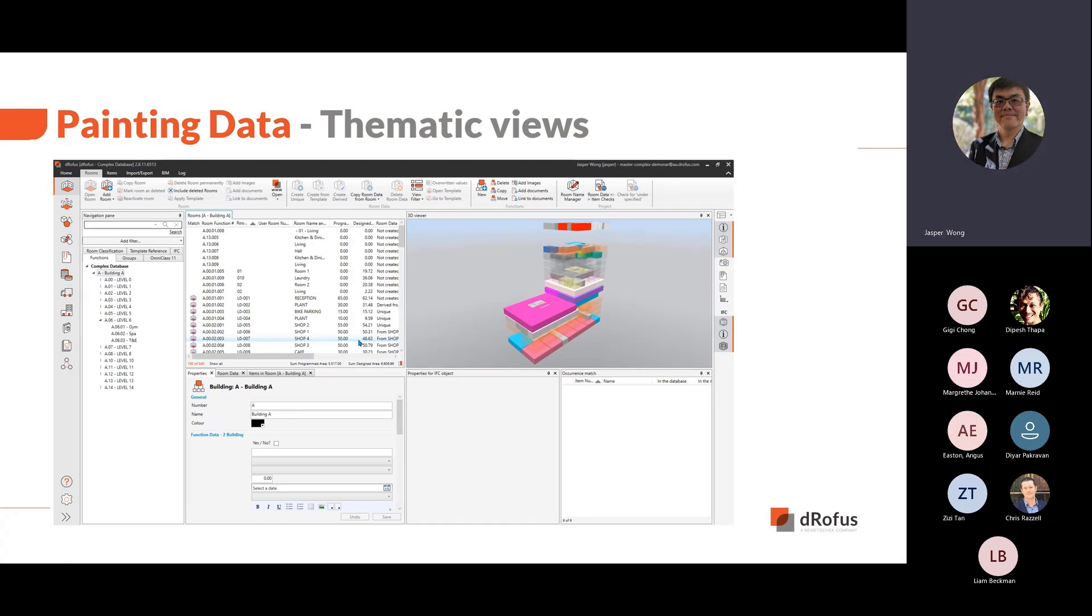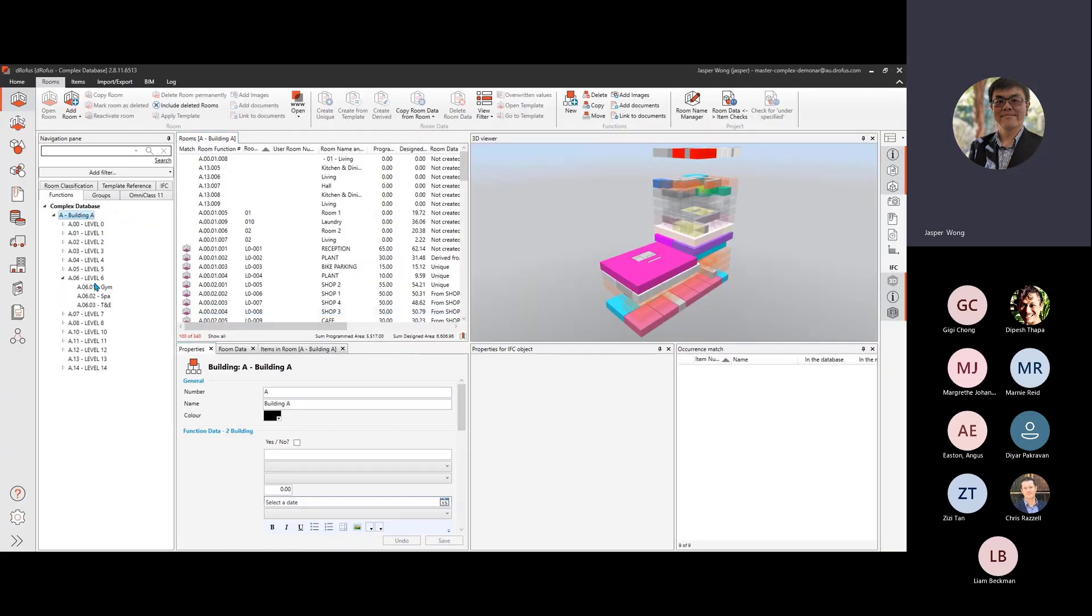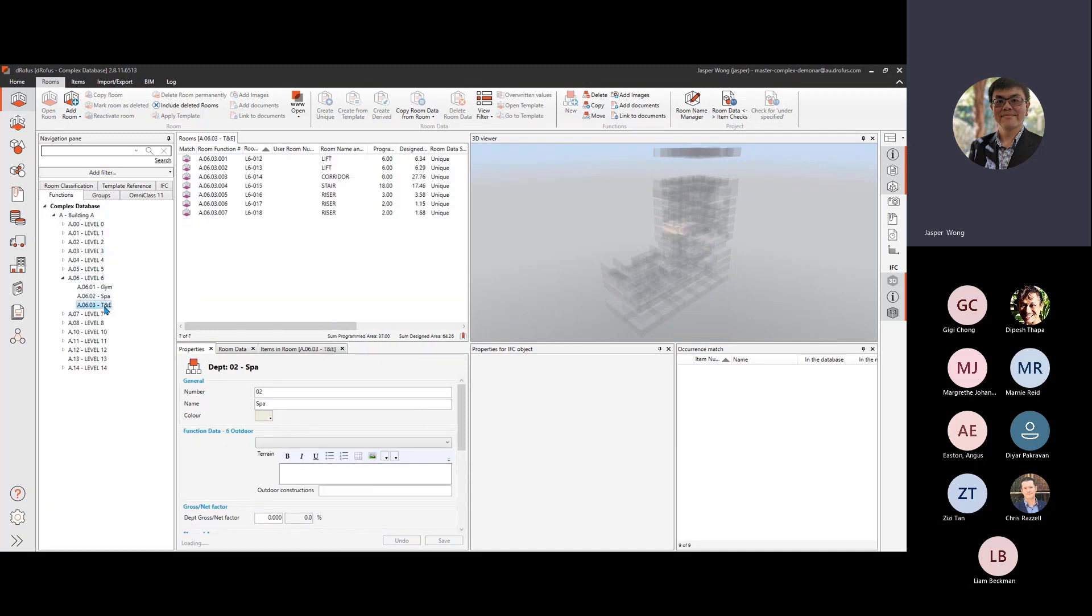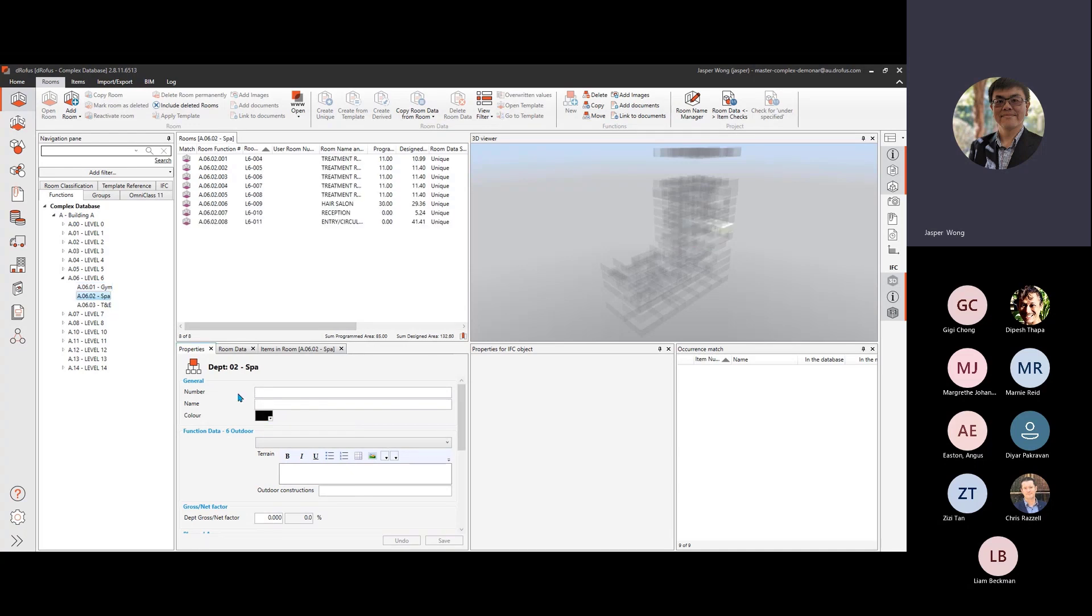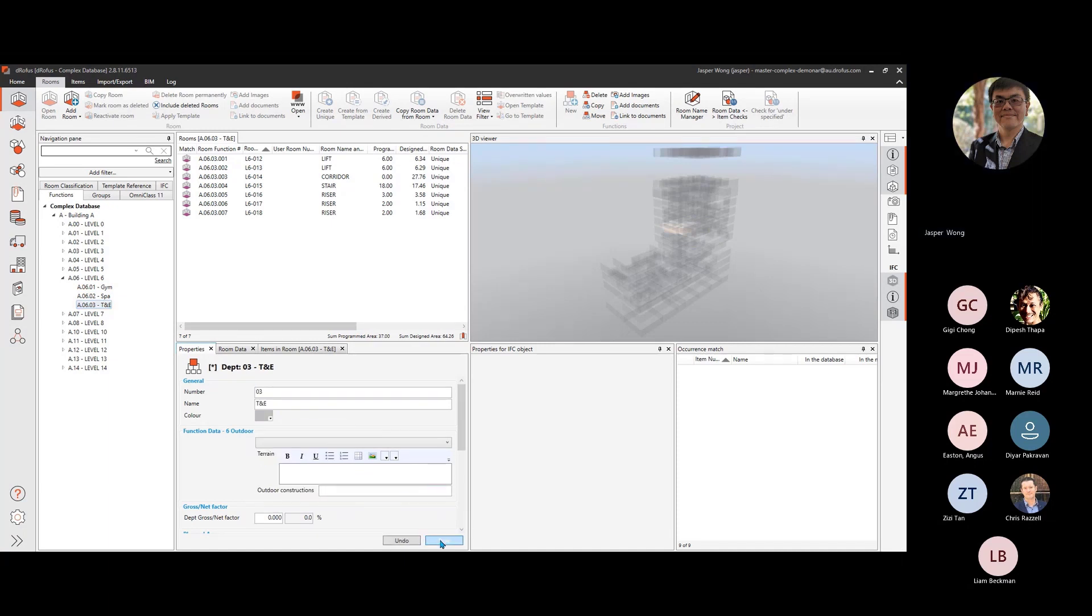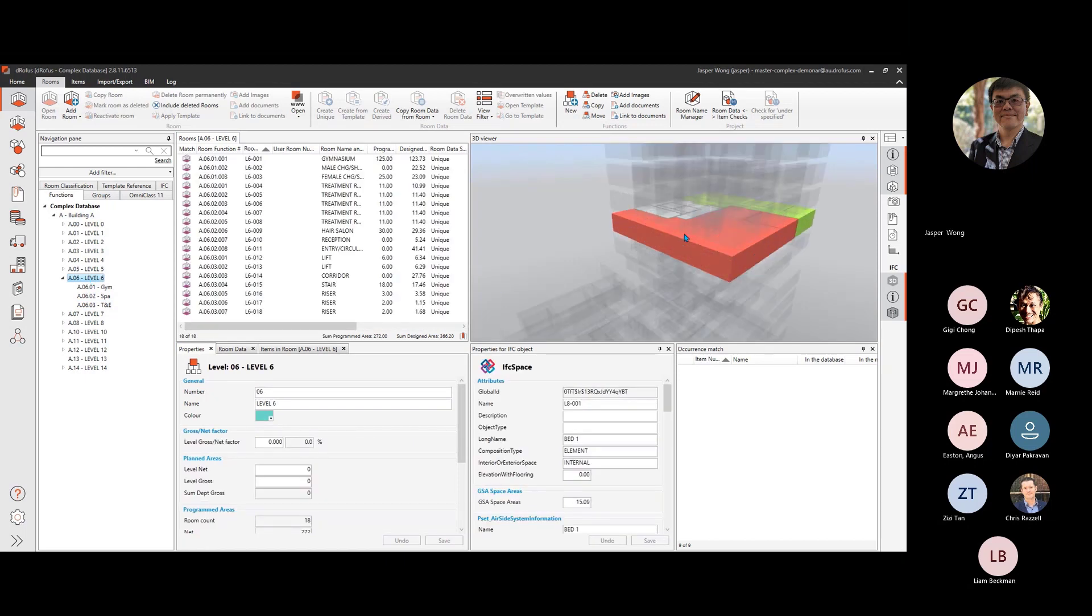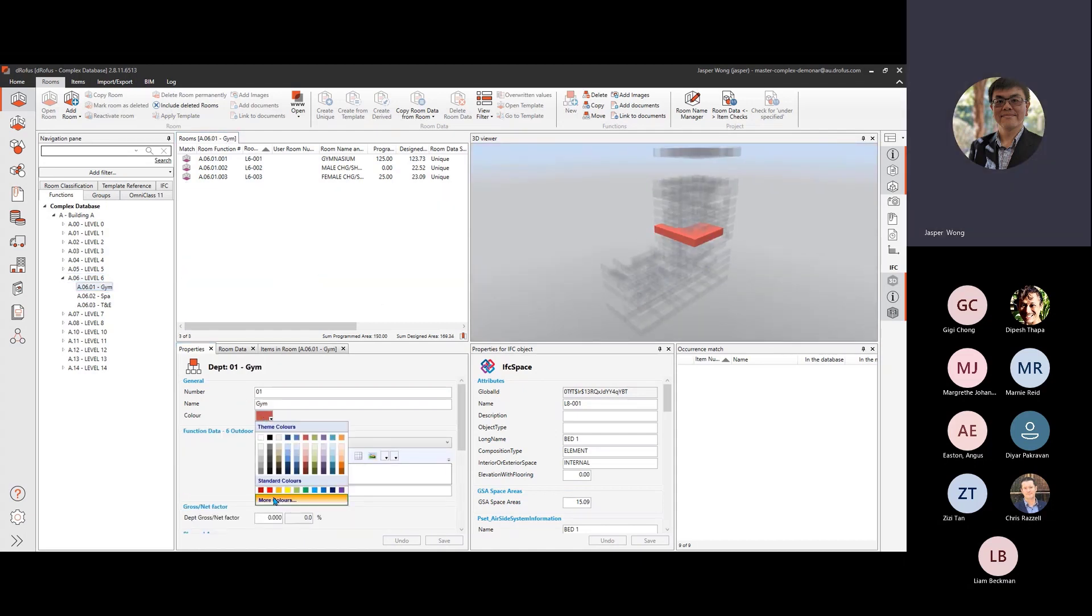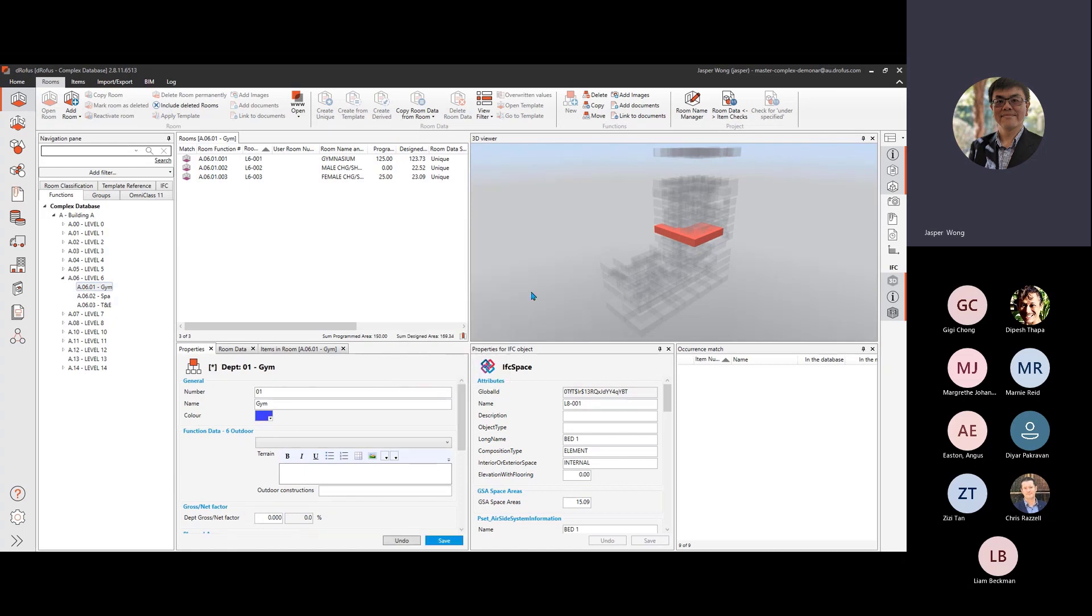In DROFUS, painting by data is something you can do without requiring the data to be inserted into a geometric model. We will demonstrate how you can manage the color schemes of the displayed model using a functional structure. The model viewer in the desktop client can display the model with an overlay of the functional level colors. For example, department colors. The colors are specified within the department properties. Here we are differentiating between the gym, the spa and travel and engineering spaces with different colors. You can also define your own color schemes using RGB values. If you would like a slightly transparent look for the model, you can increase the transparency using the alpha channel.